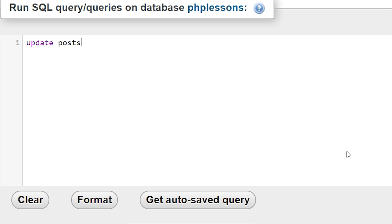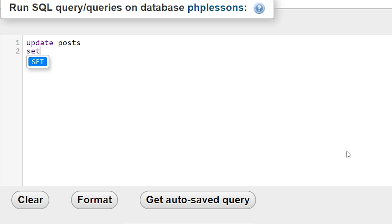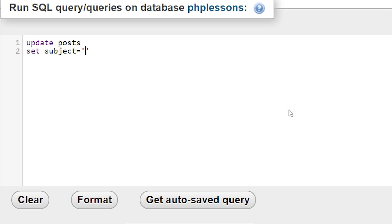Then I'll hit enter — it doesn't matter if you use a space or a new line, I'm just hitting enter because it looks a bit nicer. On the next line I'm going to write SET, and then we type what we want to change inside our table called POST. So I'll write subject and set it equal to the new text — 'this is a test'.